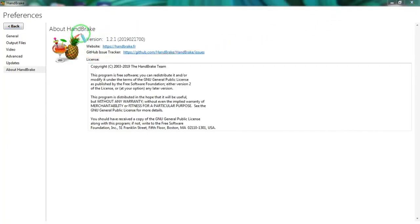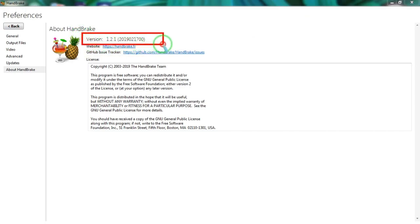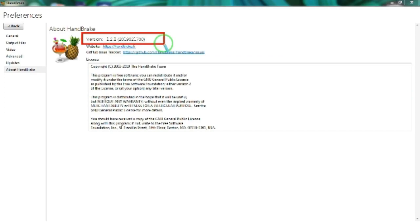Here I will be explaining the features of HandBrake version 1.2.1.201.902.1700.